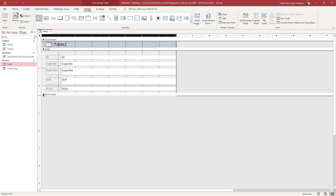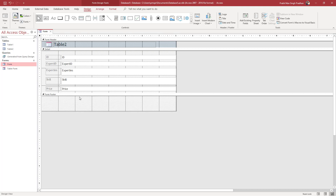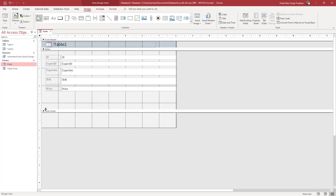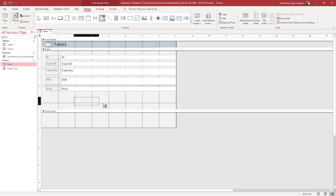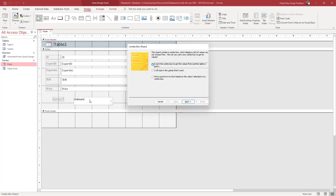I'm going to expand this area so I can add in a combo box. On the design tab, you can see the combo box option. Click on it and then click and drag to place it where you want the combo box to appear.